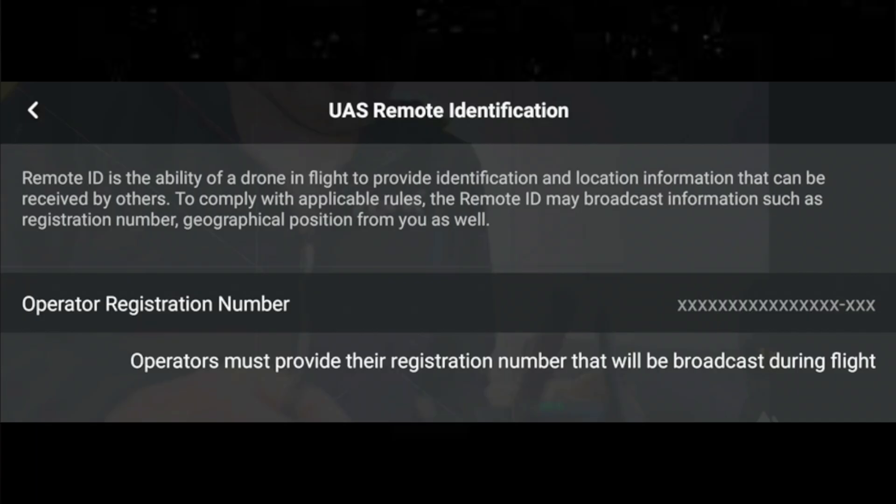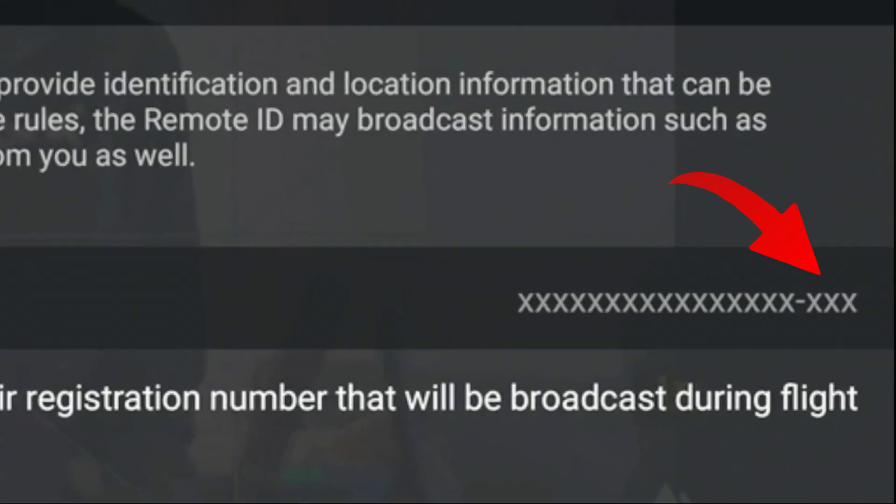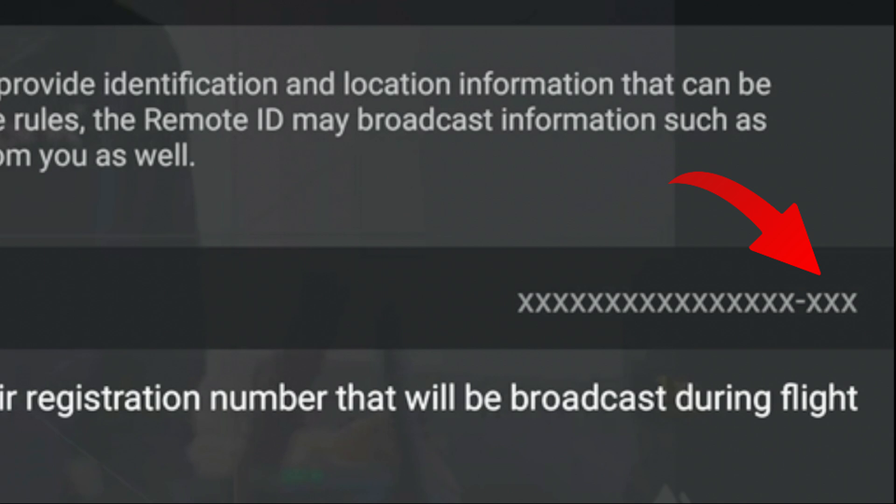Now, getting on to the operator ID. I've had many questions from people asking how to input the operator ID into the Fly app, because it's a 16-digit code plus there's another code you need to put in there. Well, it's actually quite simple. When you're registered, you will have had an email from the authorities with all the information — the date you registered and when you should renew. You'll also have your operator ID on there, and what you'll also have is an operator ID code — that's a three-digit code, and it's kind of like your PIN code, like when you go to the ATM. That's the three digits you have to put at the end of the operator ID that you can see on the user interface.